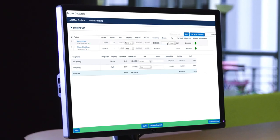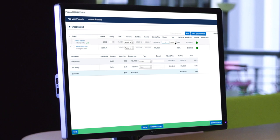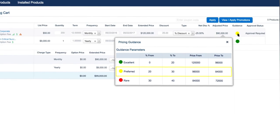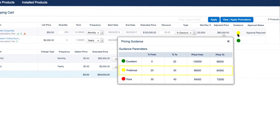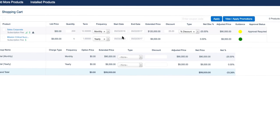Eliminate rogue discounting with Deal Maximizer, which automatically scores deals based on margin, revenue goals, and pricing rules.